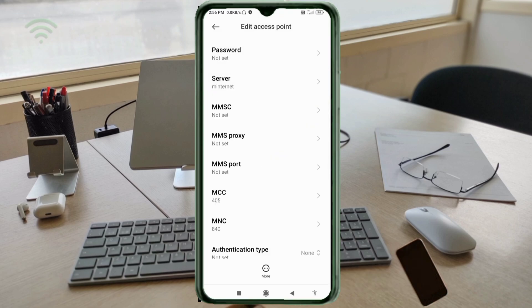MMS proxy, MMS port, MCC, and MNC: all not set. Scroll down.